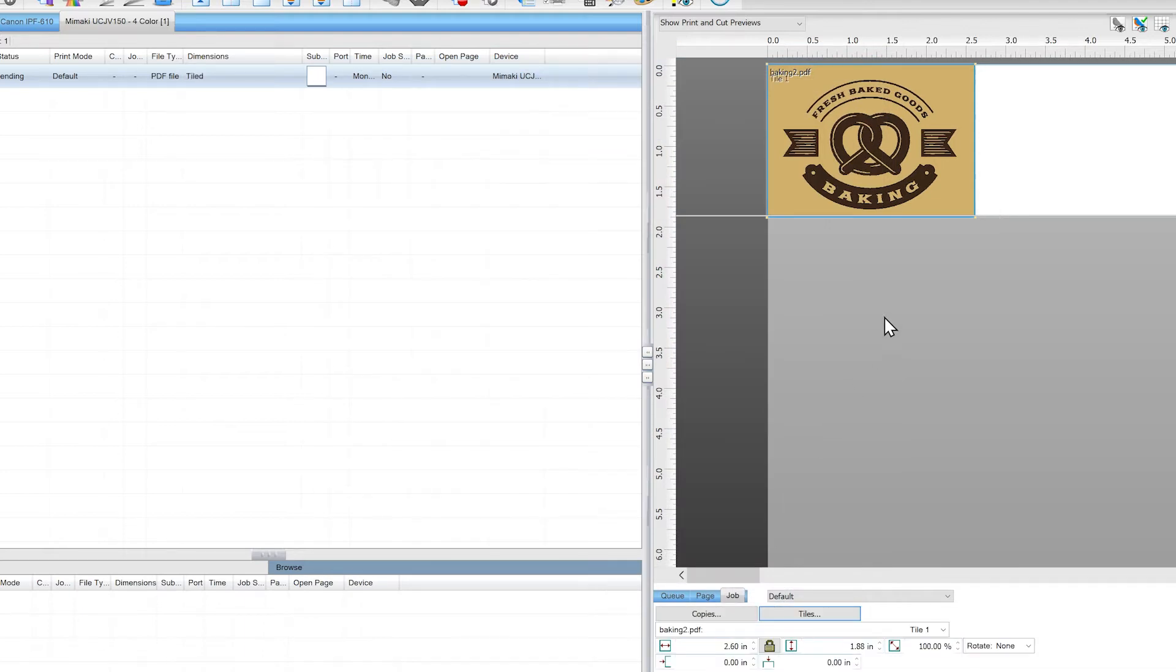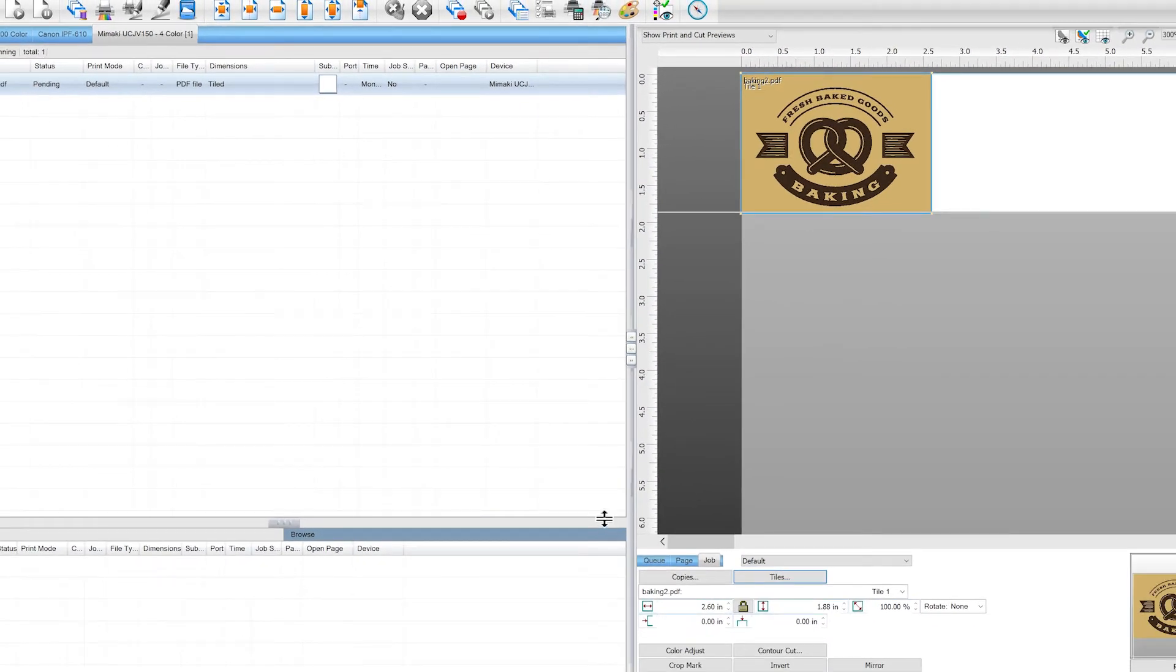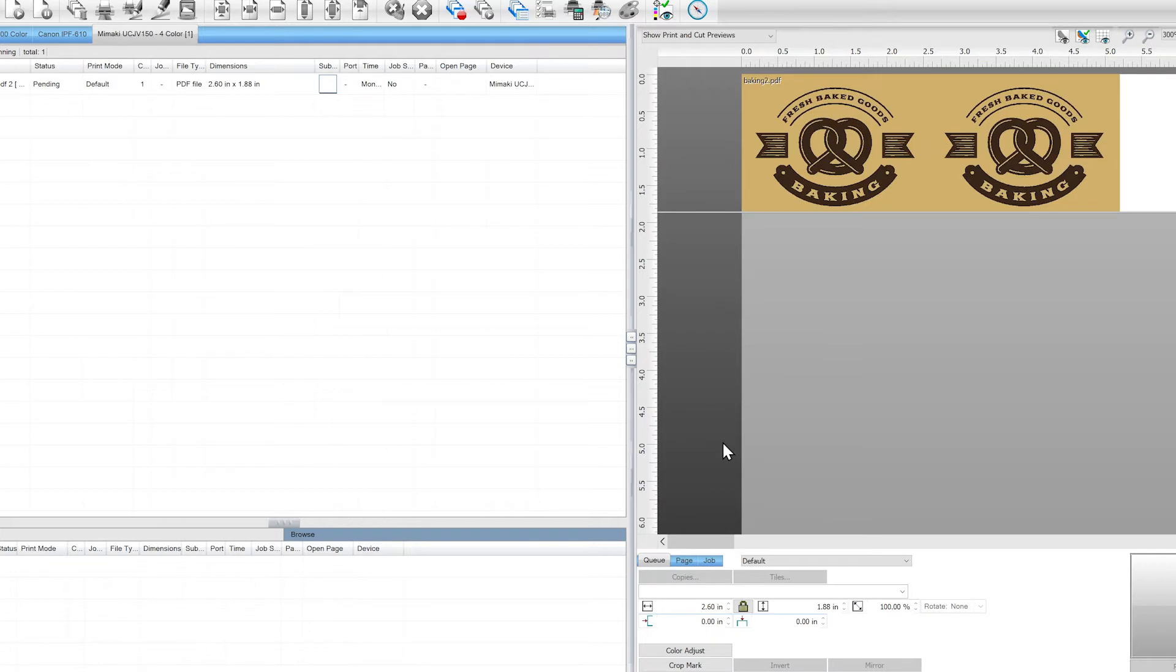The Copies tool provides users with two standard options. Create single or multiple copies of an image, or to access the Step and Repeat tool. To get standard copies of the image, click on Copies under the Job tab.